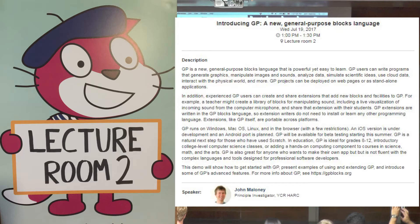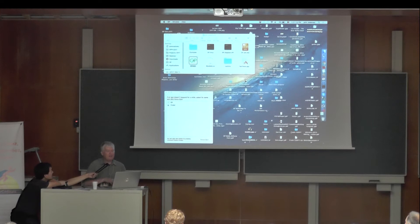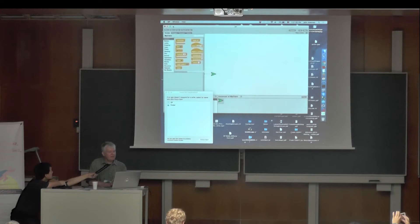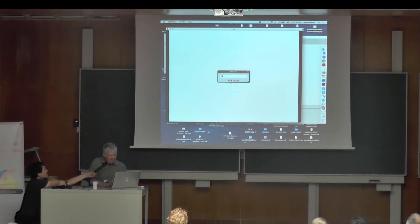Hello everyone, I'm John Maloney and I'm going to talk about GP. We started this session 20 minutes late so we're going to go till about 10 minutes of two. I'll try to keep things short so we can get to lunch. So what is GP? GP is a free general-purpose blocks language. Before I get started I want to make sure I don't run out of time, so I want to start up this little app here and I'll put in 25 minutes.